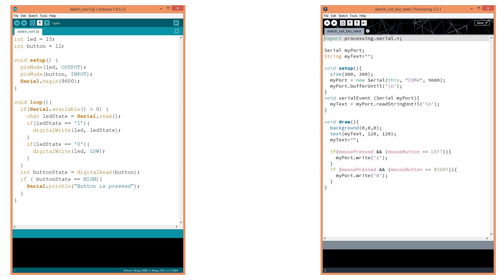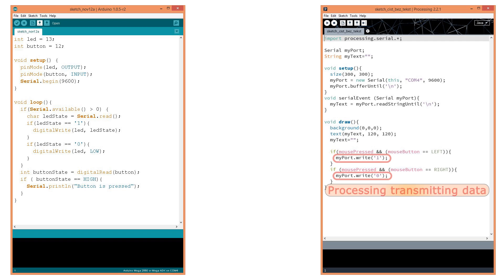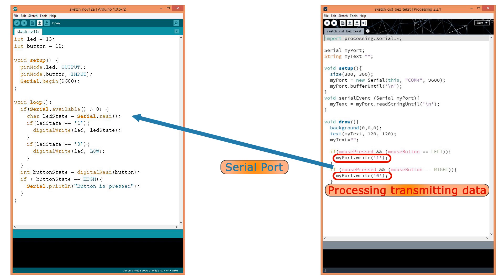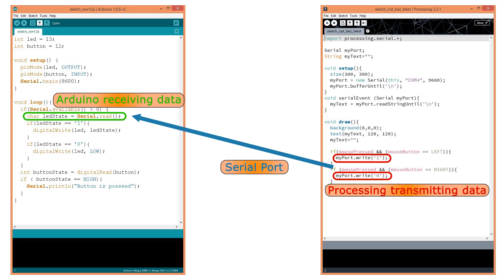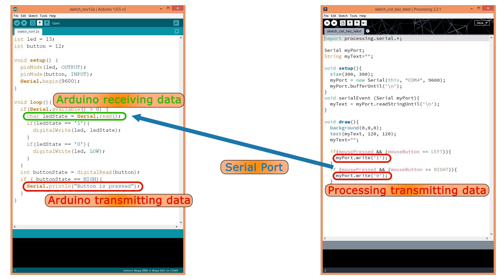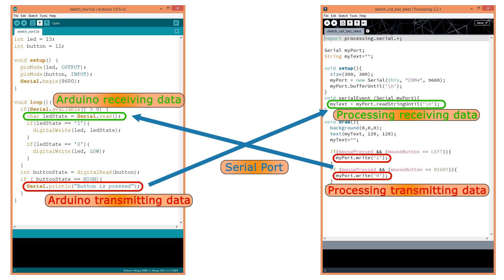Let's do a quick overview of the codes. Using the write() functions in Processing we transmit data through the serial port, and we receive that data into Arduino using the Serial.read() function. Using the Serial.println() function we transmit data from Arduino, and through the serial port we receive that data into Processing using the readStringUntil() function.